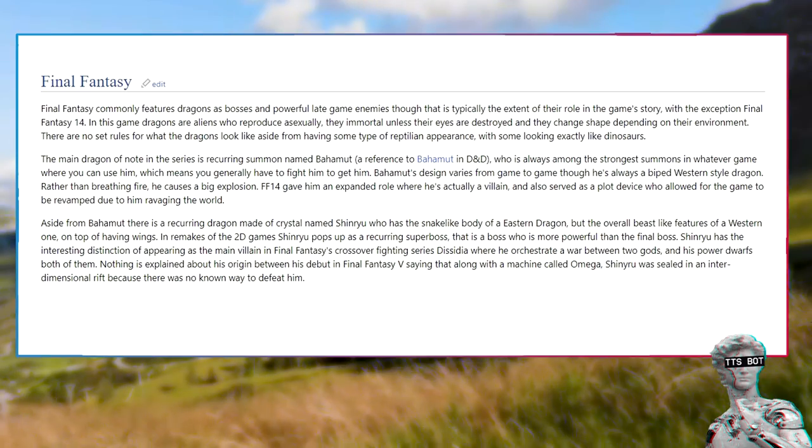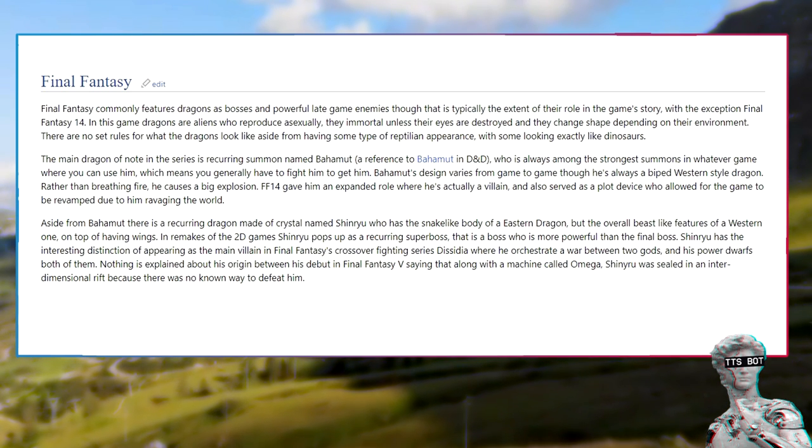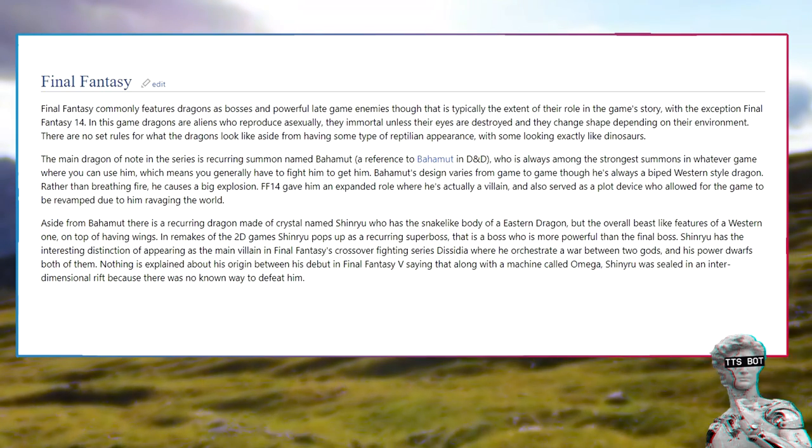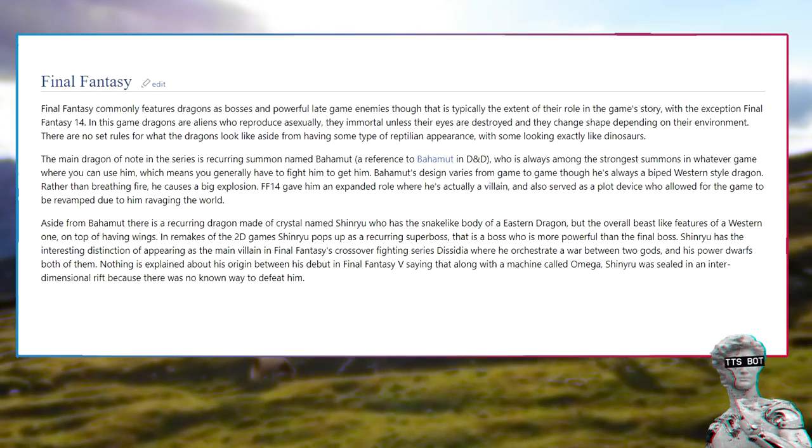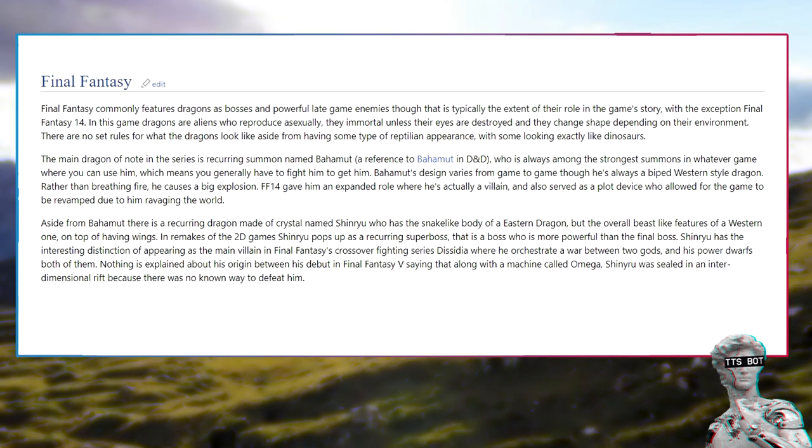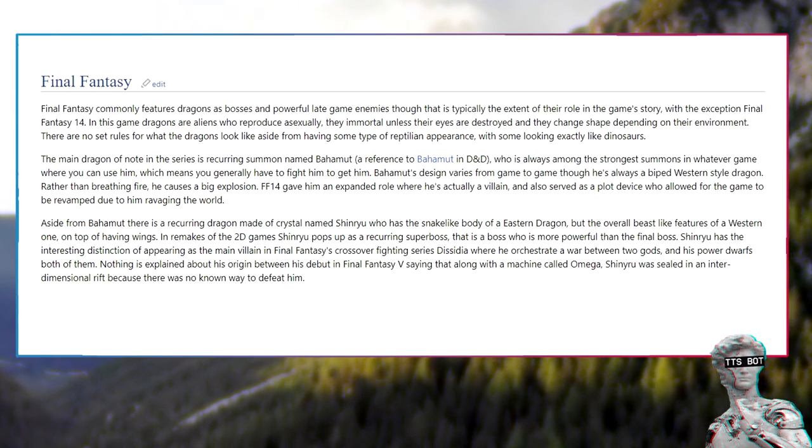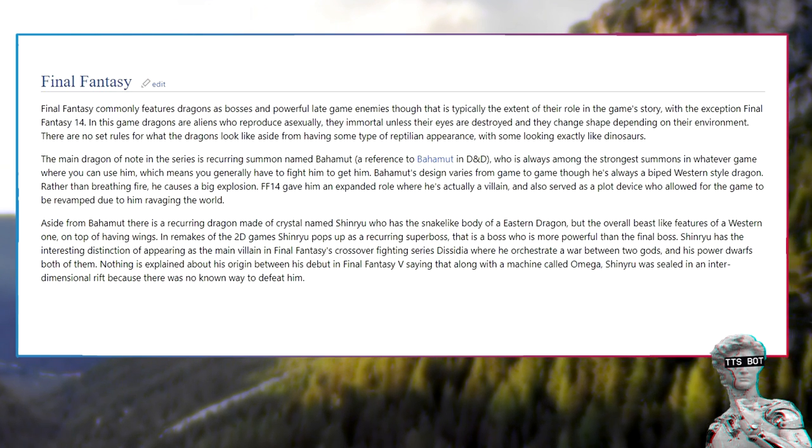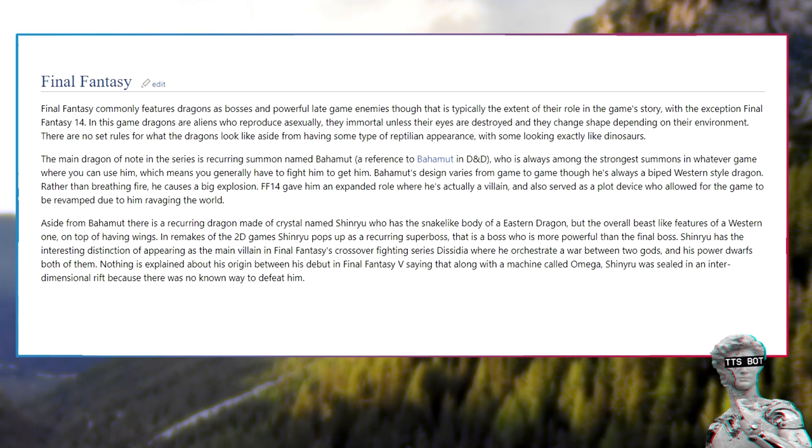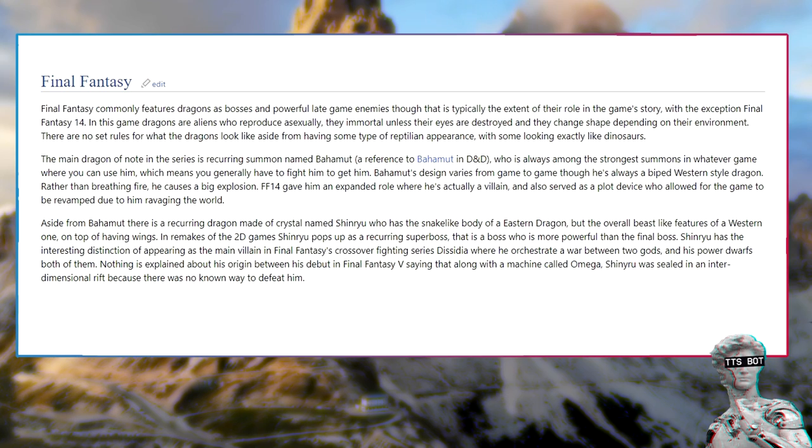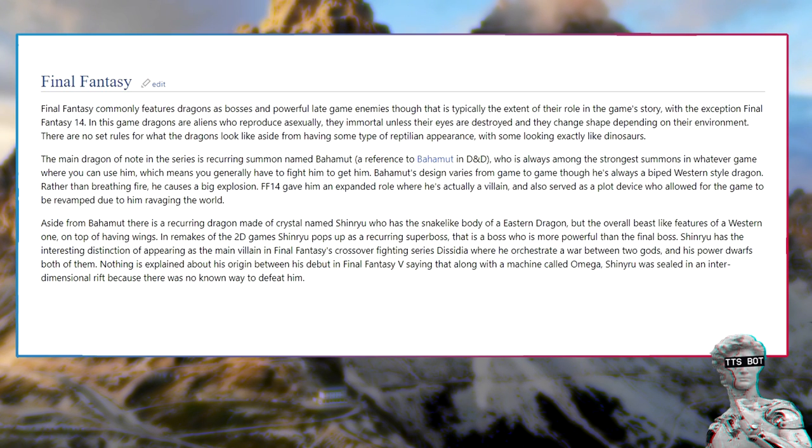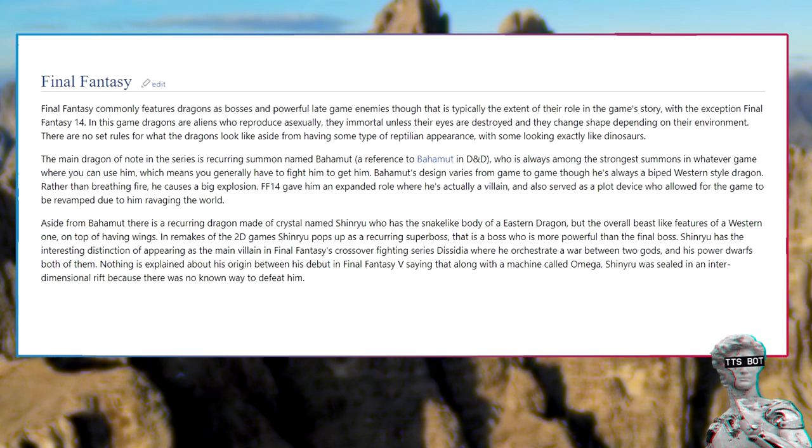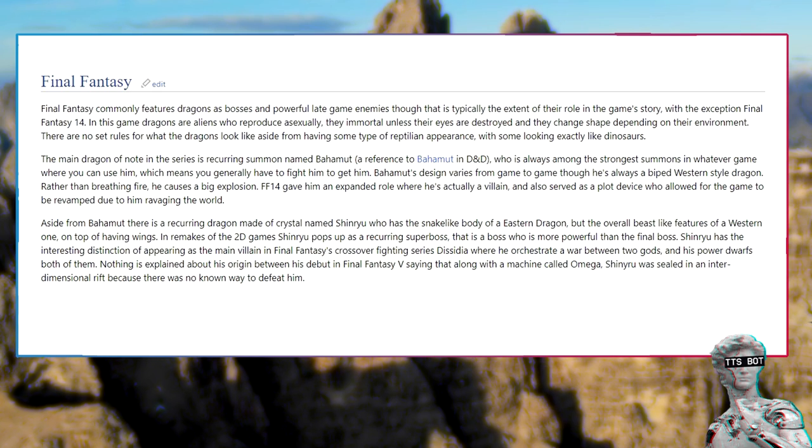Final Fantasy: Final Fantasy commonly features dragons as bosses and powerful late game enemies though that is typically the extent of their role in the game story. The main dragon of note in the series is recurring summon named Bahamut, a reference to Bahamut in D&D, who is always among the strongest summons in whatever game where you can use him. Rather than breathing fire, he causes a big explosion.